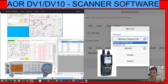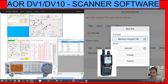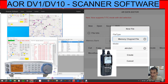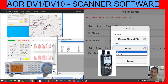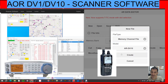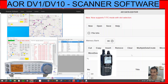You choose either a template file or a memory channel file. I'm thinking that a template file is one where you've saved memories from the radio to the SD card. You don't need to connect the scanner to your PC to add files and frequencies — you can just put the SD card in. You select whether you've got the AOR DV1 or DV10, then you click create.